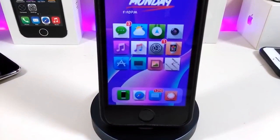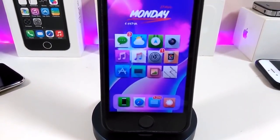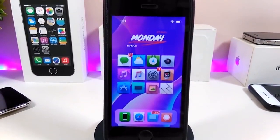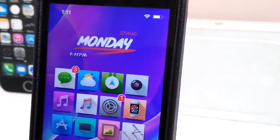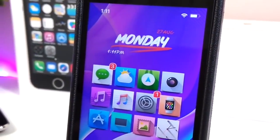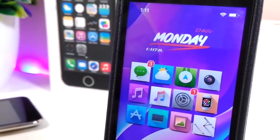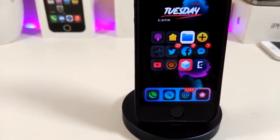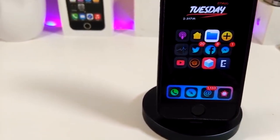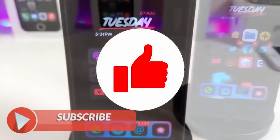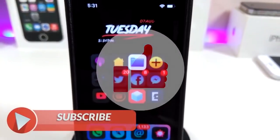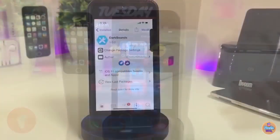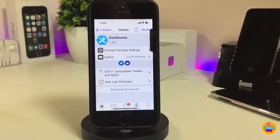Hey, what's up YouTube and welcome back to the channel. We're covering jailbreak tweaks — specifically for the Unc0ver and Chimera jailbreaks starting from iOS 11 up to 12.2. Before I start today's video, give the video a big thumbs up, make sure to subscribe, and hit the notification bell so you'll be notified whenever I release a tweaks video.